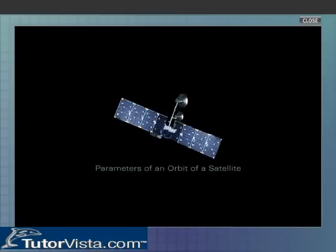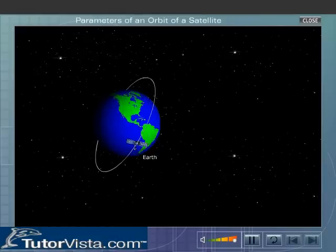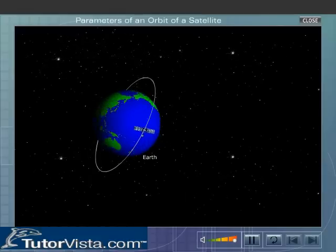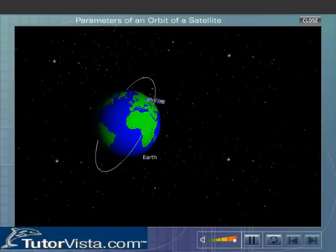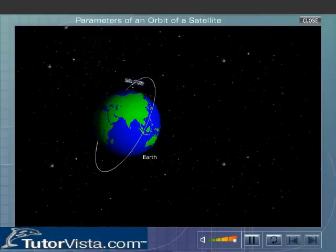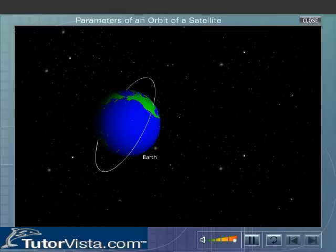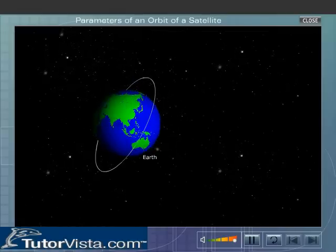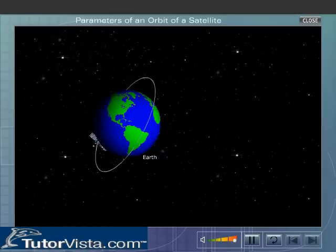Parameters of an Orbit of a Satellite. A satellite is a celestial object which revolves around a planet in a fixed path called the orbit. Here you can see a man-made satellite orbiting the Earth.